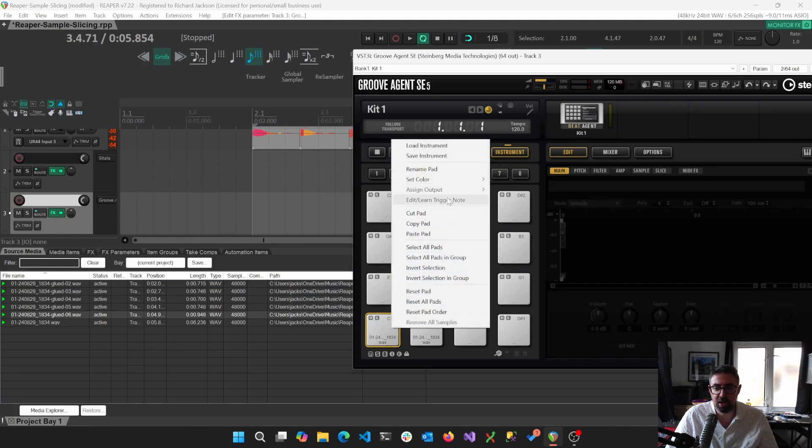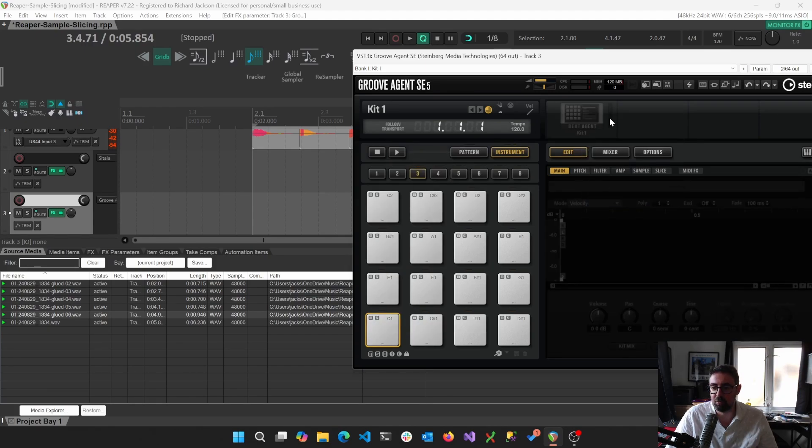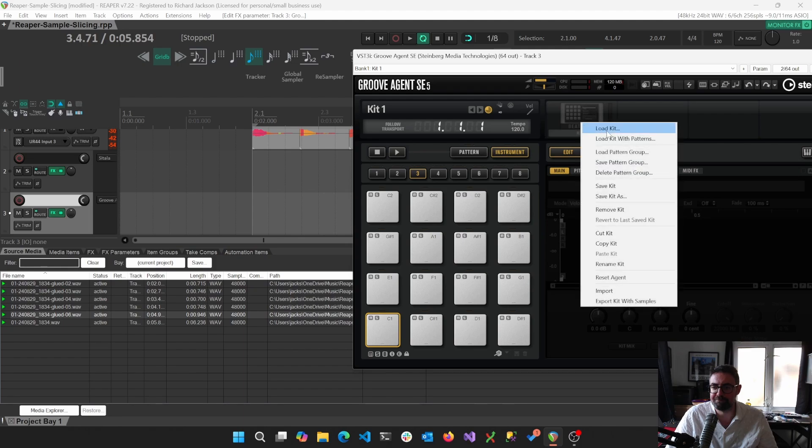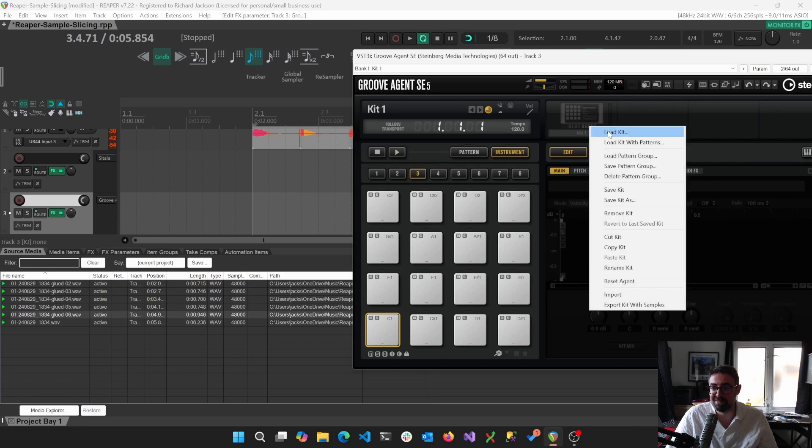Now, we still can't actually reset removal samples. No, my apologies. We're just going to reset this agent or remove kit. Reset agent. And then load kit.